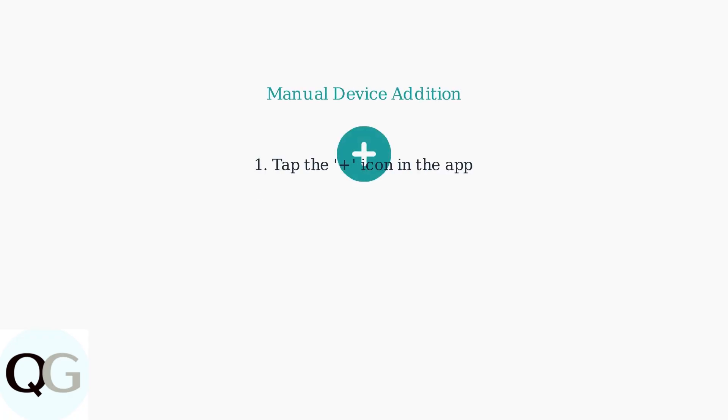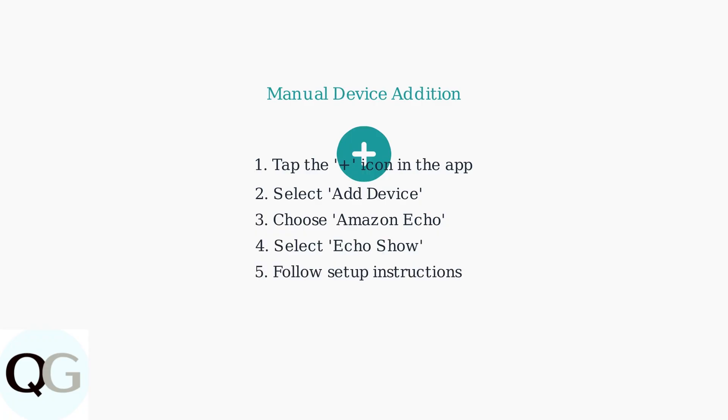If your device isn't automatically detected, don't worry. Tap the plus icon in the app, select Add Device, and follow the on-screen instructions to manually add your Echo Show.